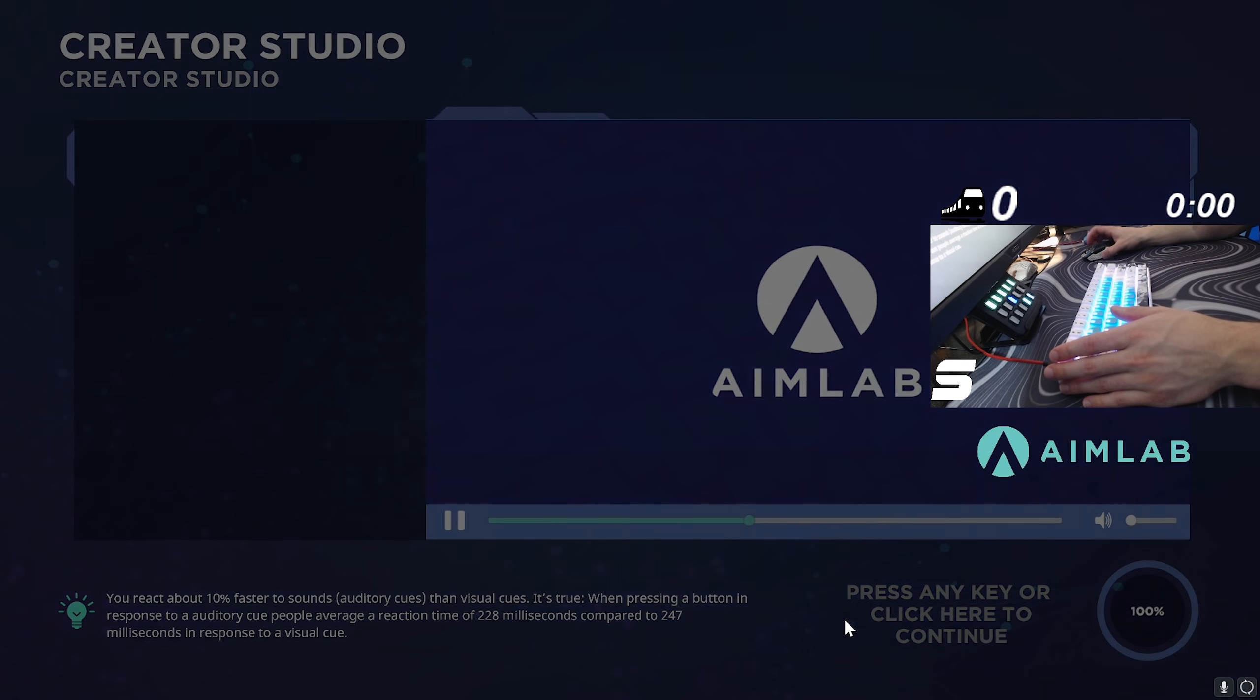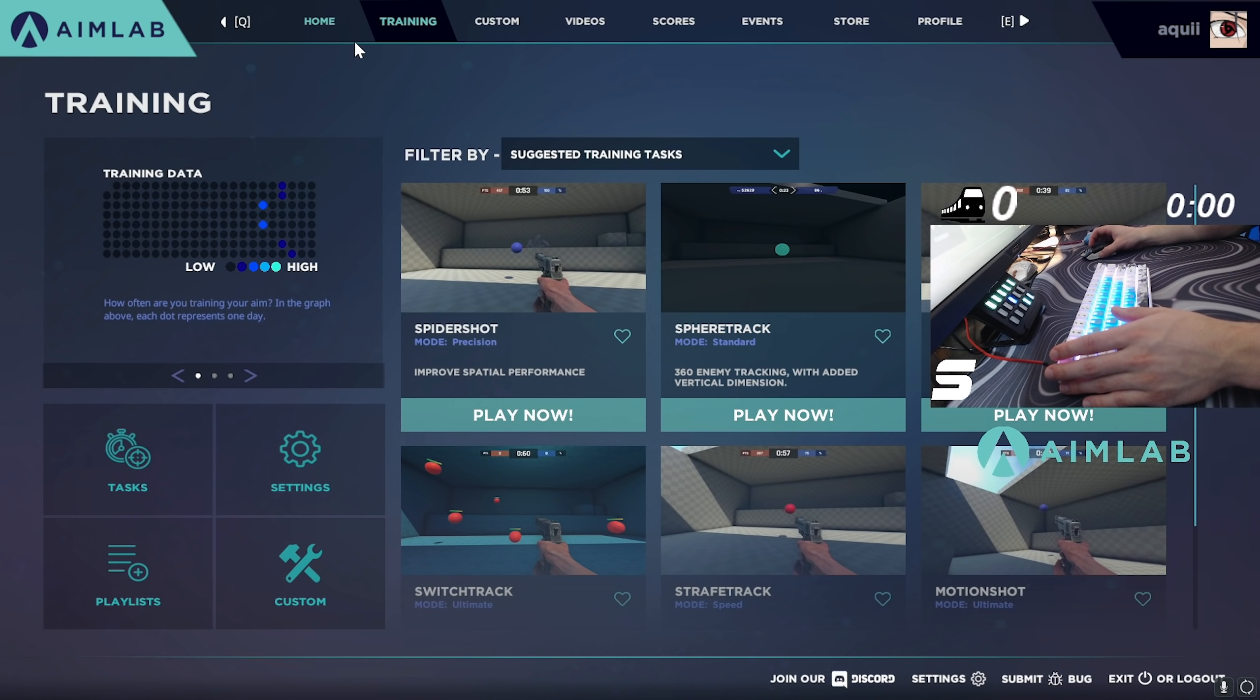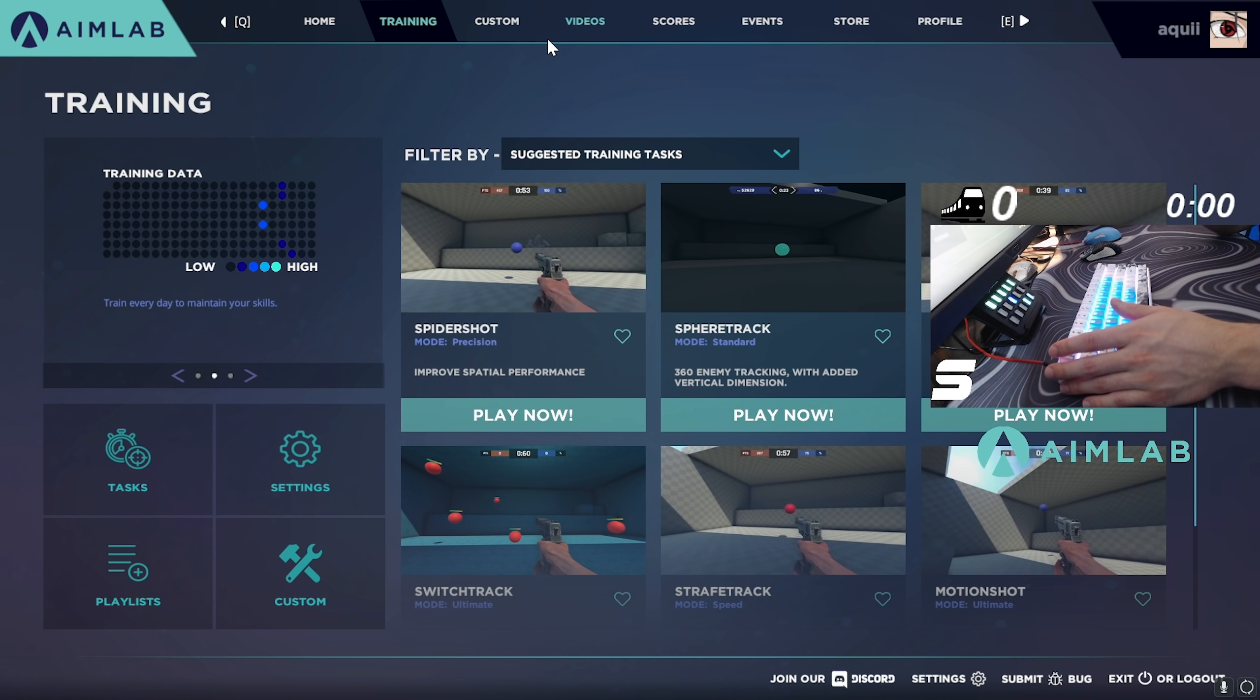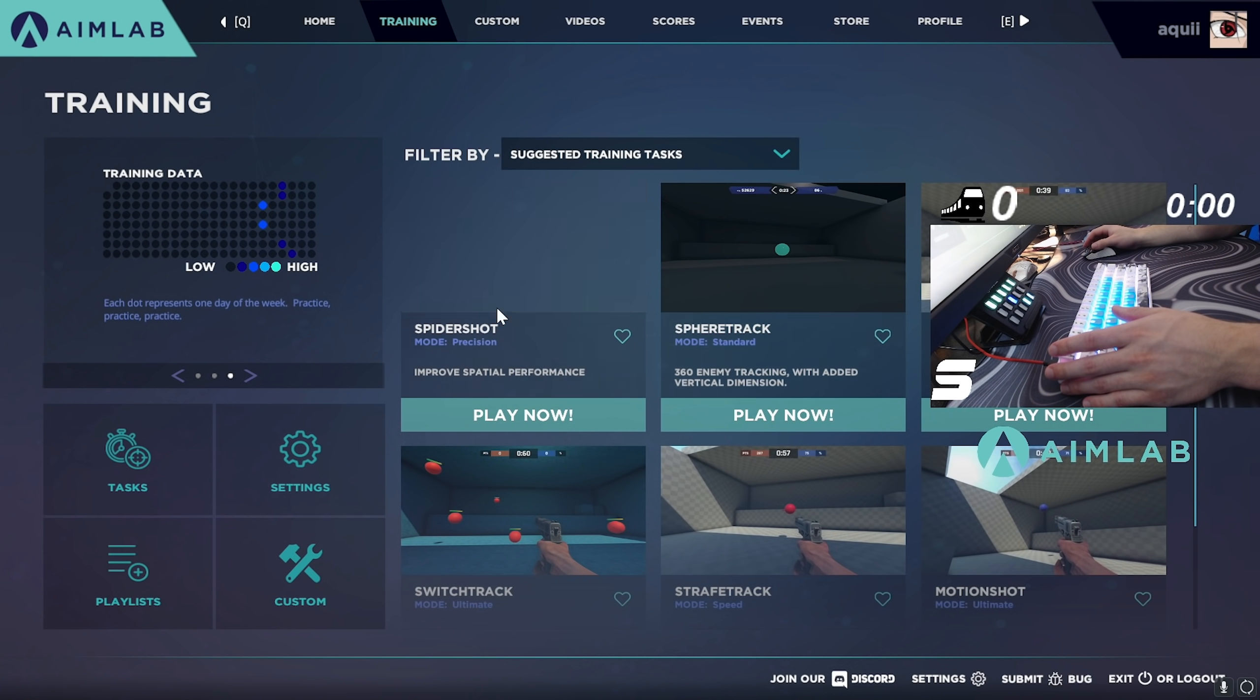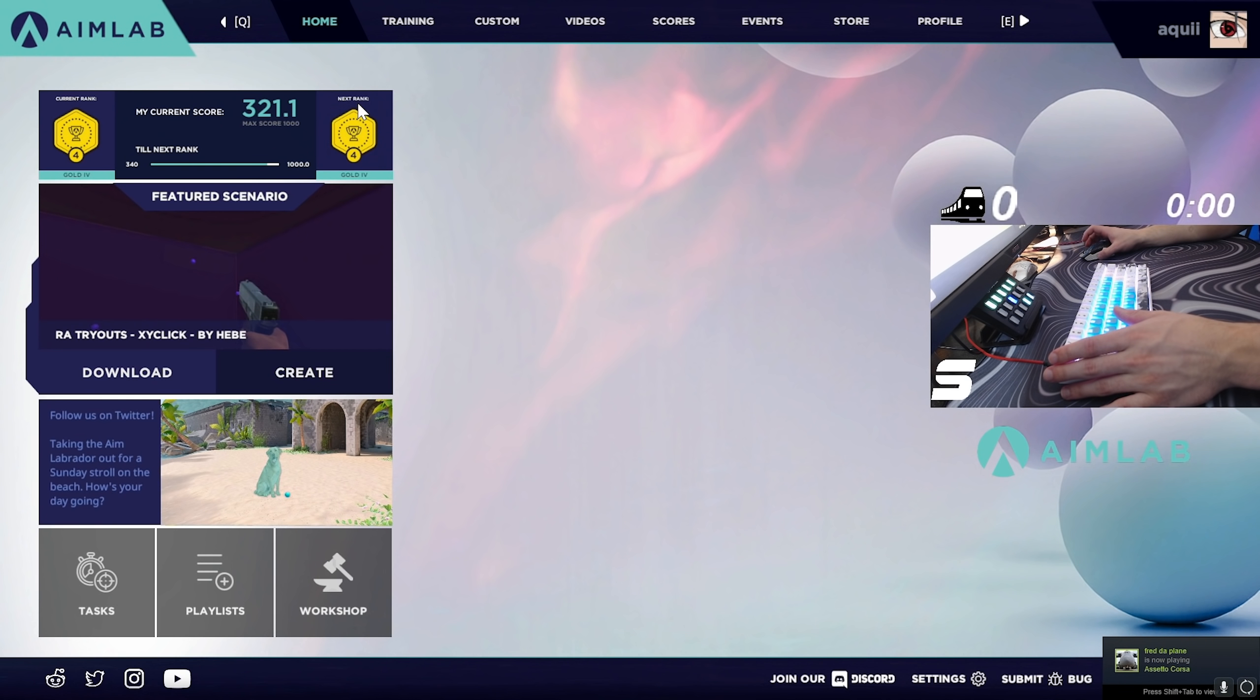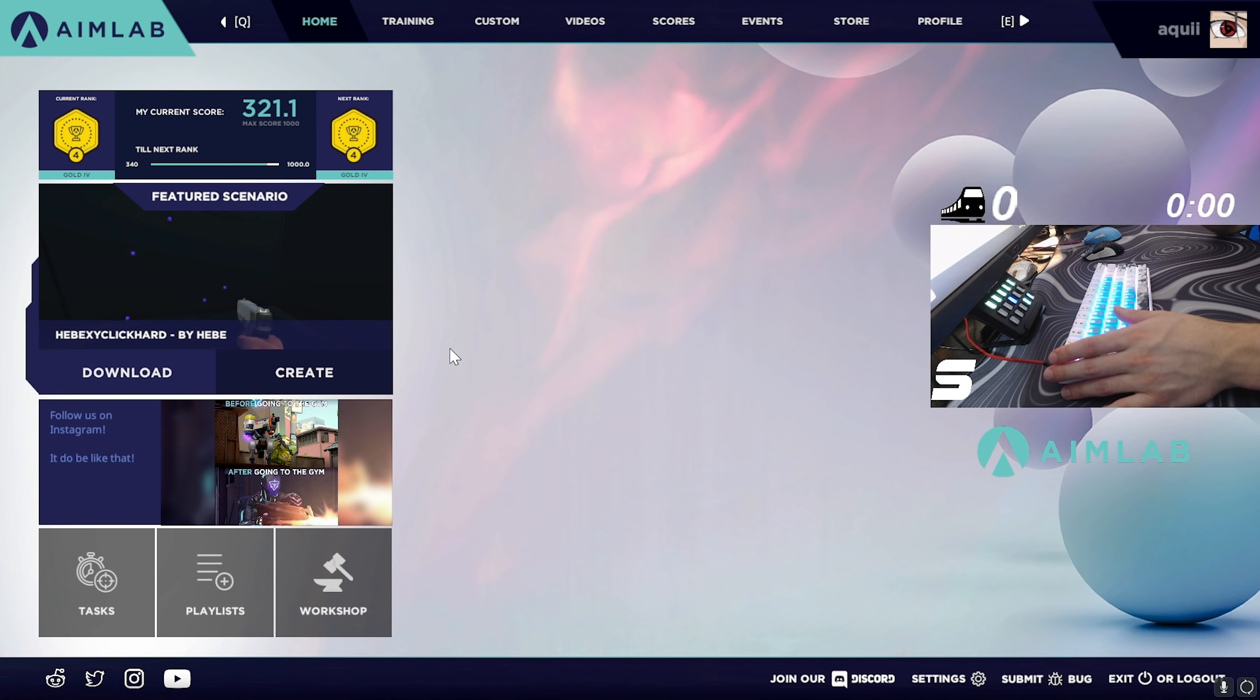So guys that is pretty much it for the most part. Aimlab does offer a plethora of different opportunities and tasks to focus on your weaknesses as well as kind of diagnose what you need to improve on. So I recommend playing some of the scenarios from them and you can just view that all in profile. There is a lot of stuff you can do on here which is why I partner with them. I think it's a fantastic application to improve your aim to the best of your ability and I would recommend it to anyone, hence why I'm making this video and posting it to my main channel.